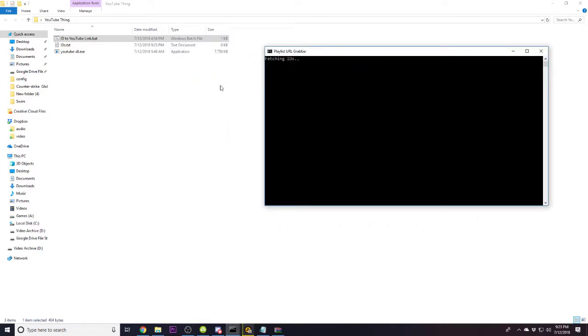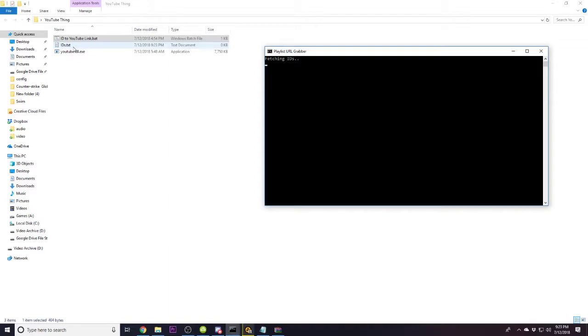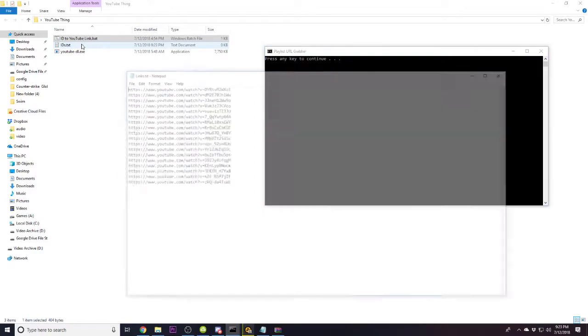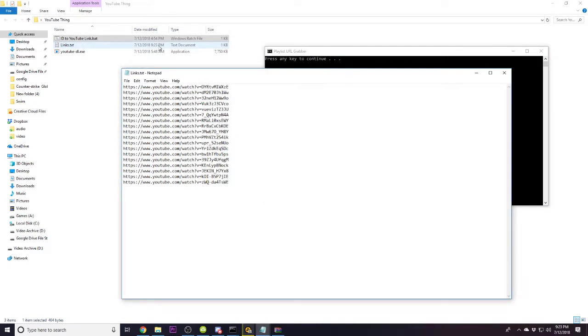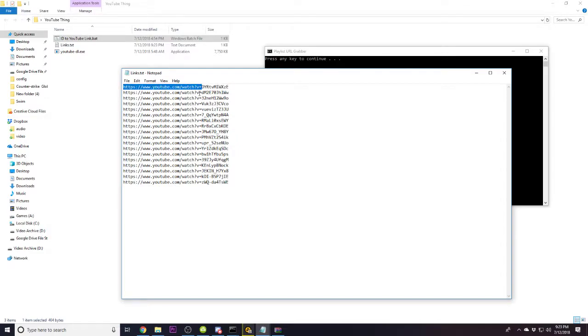It'll say fetching IDs, and a file named IDs.txt will pop up. This is where your IDs are going to go for the time being, before they get transferred to a links.txt. Because the way this works is it'll fetch the individual video IDs first, before it actually puts YouTube.com slash watch question mark V equals.